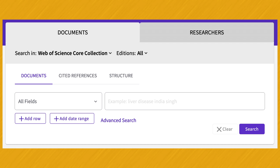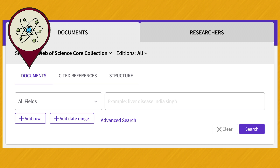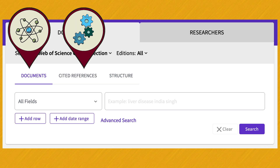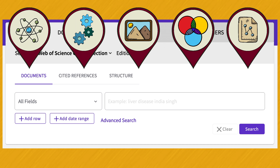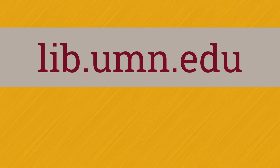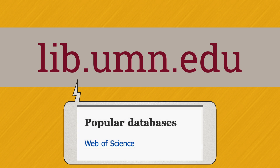When you search Web of Science, you'll search journals from Science and Technology, Arts and Humanities, and the Social Sciences, all with one search. Web of Science is linked on the library's homepage, lib.umn.edu, under Popular Databases.